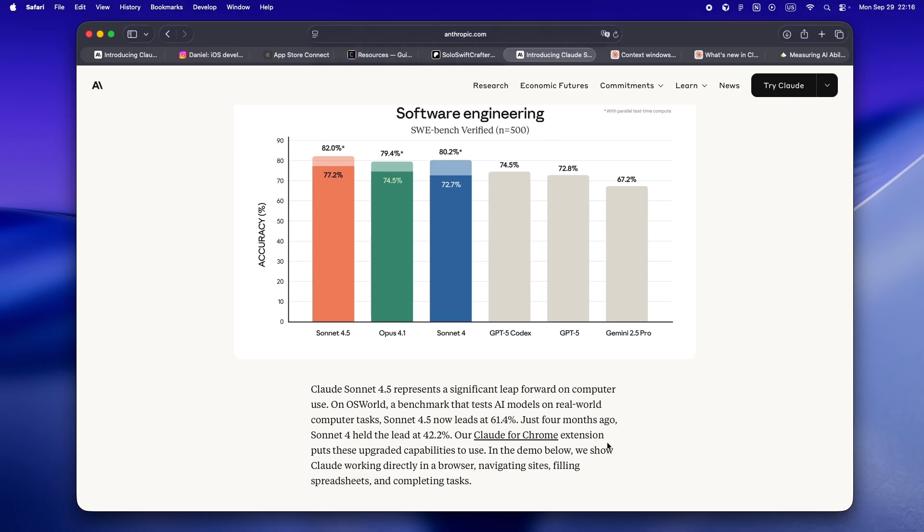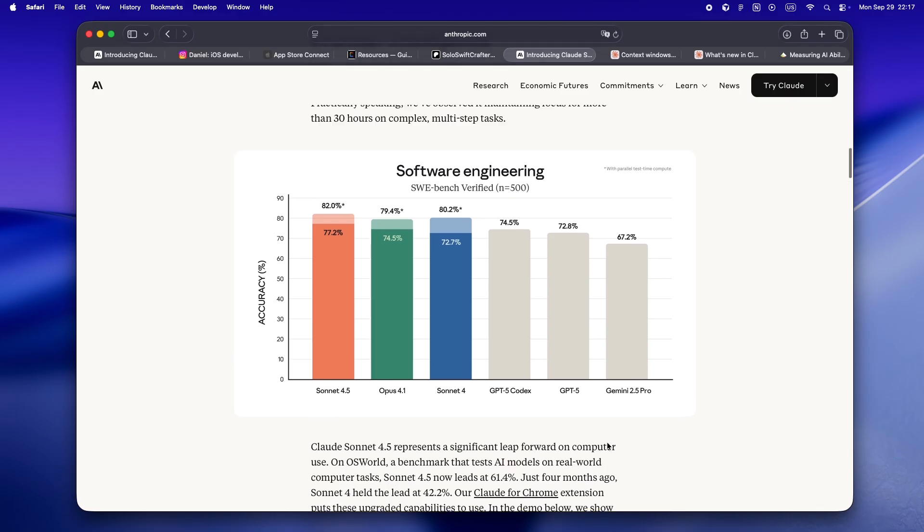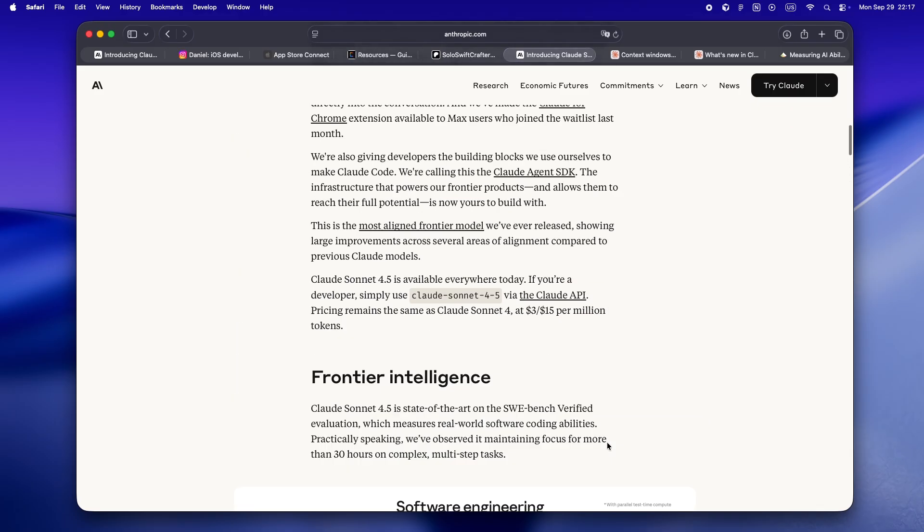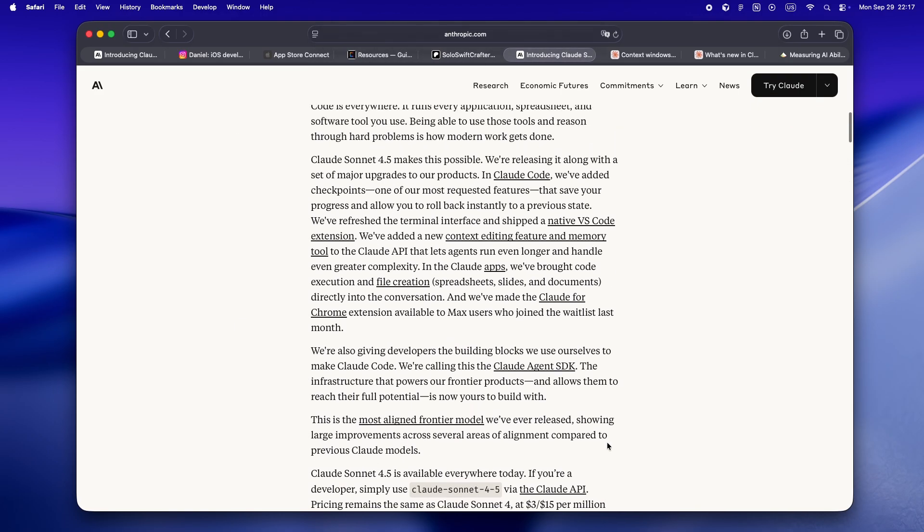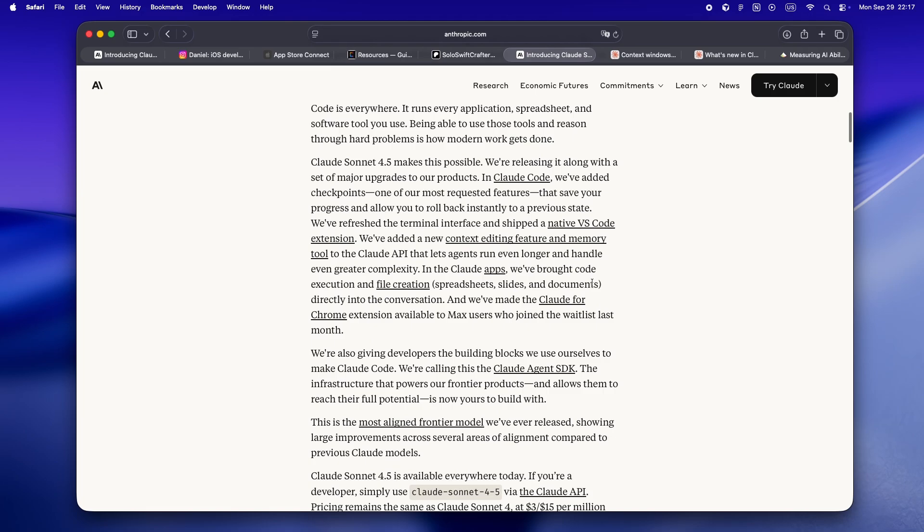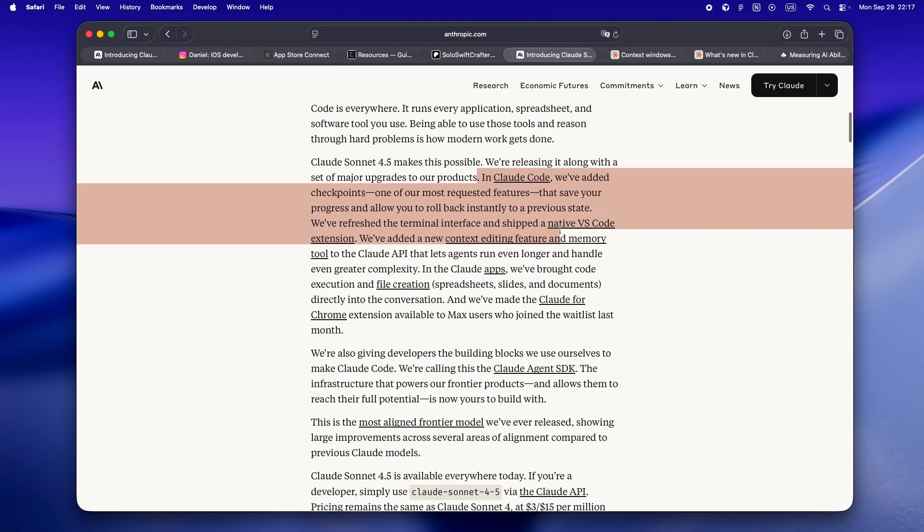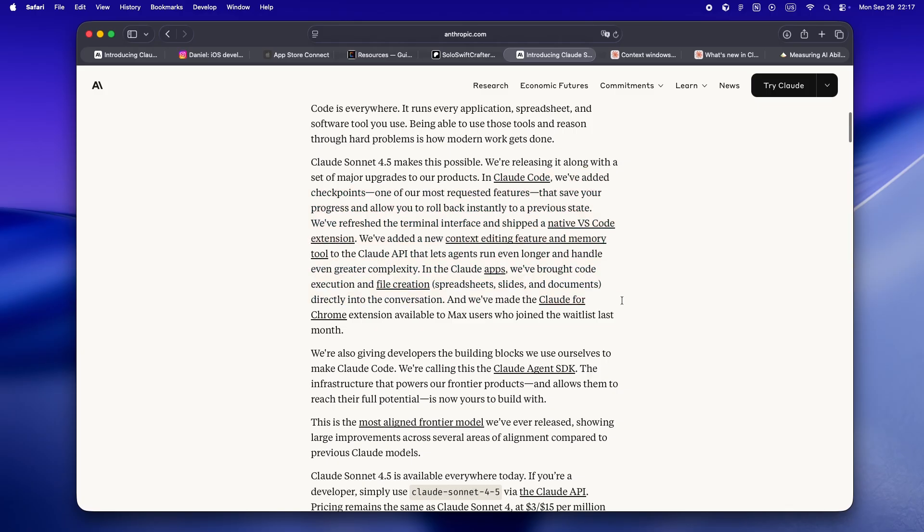But it's not just about the model itself. The real game changer is what Anthropic is shipping alongside Sonnet 4.5. They're dropping a whole set of new SDKs and tools, including a Claude Code SDK and a Claude Agent SDK, which if you squint is their answer to 'can I actually use this in my own workflow, not just in some magic web chat?'